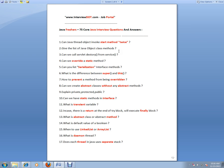Fourth question: Can we override a static method? No, we can't override a static method because static methods belong to the class, whereas the overriding principle applies to the object.